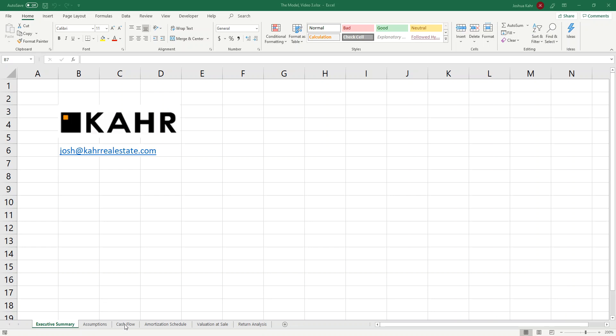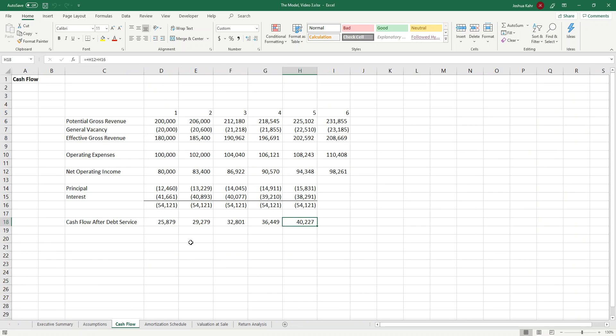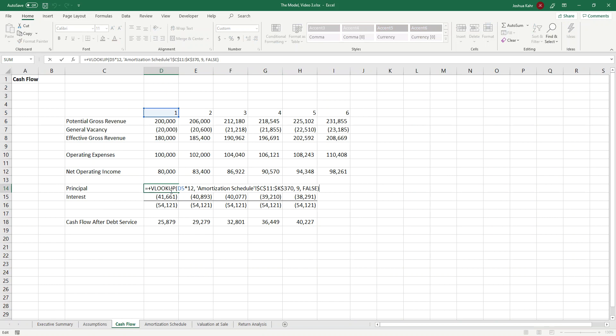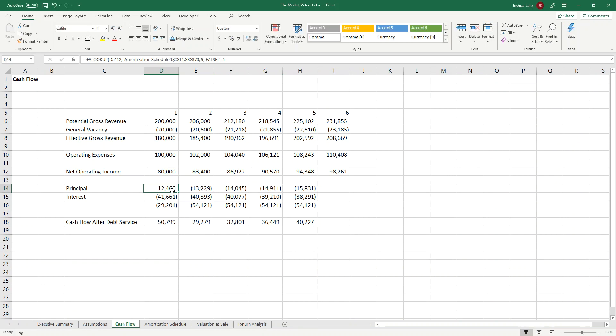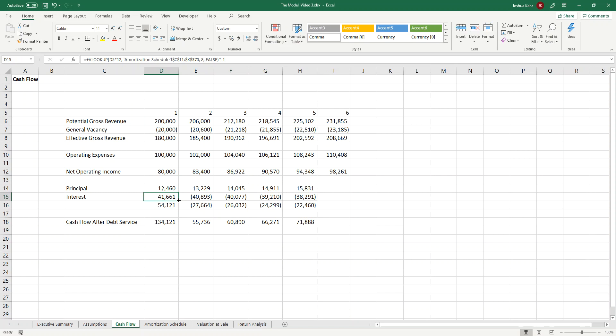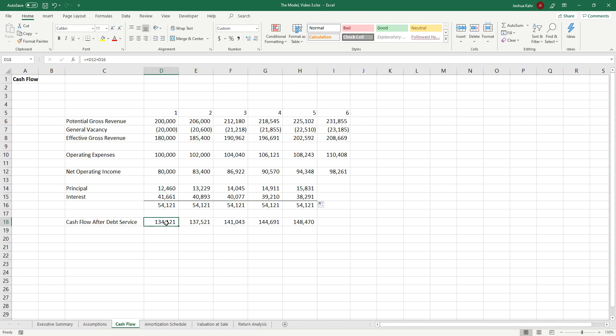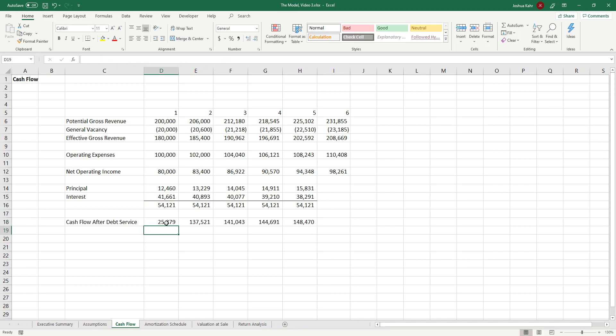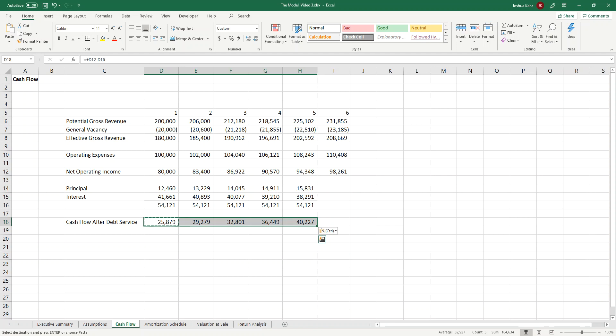So first off, if I go over in my cash flow statement, my principal and interest are being shown as negative. That is, of course, not correct. I need to flip the sign on this thing. So let me just flip a sign on that by adding a negative one to that guy, dragging that across, and negative one to that guy, and dragging it across, and then again having the NOI be less the payment. I'm dragging that across. Cool.